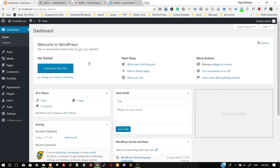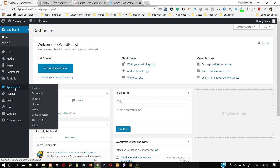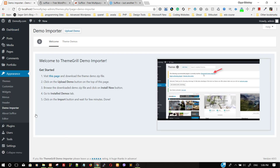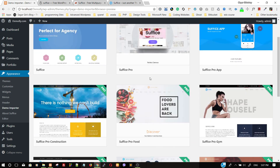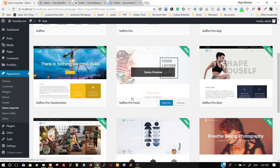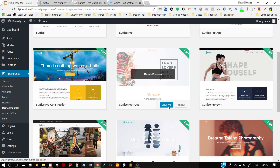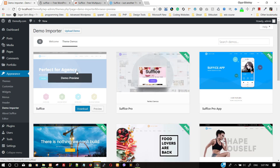Now that all plugins are activated, on the Appearance menu you will see a new option called Demo Importer. Click on Demo Importer. This is the landing page of the demo importer. You can see different theme demos here. All the other demos are pro versions, so you need to buy the Suffice theme to install those. Only this one — the Suffice demo — can be installed with the free version. Click Download.